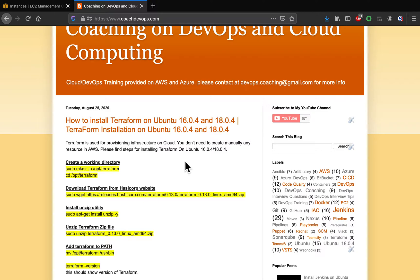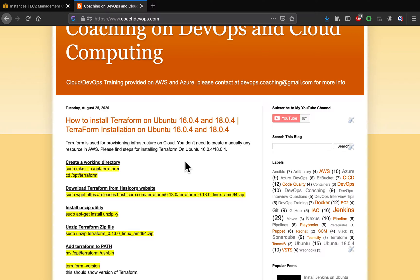In this video we are going to learn how to set up Terraform on Ubuntu EC2 instance. We talked about Terraform in previous videos - it's one of the popular infrastructure provisioning tools. You can use Terraform to orchestrate your infrastructure automation.